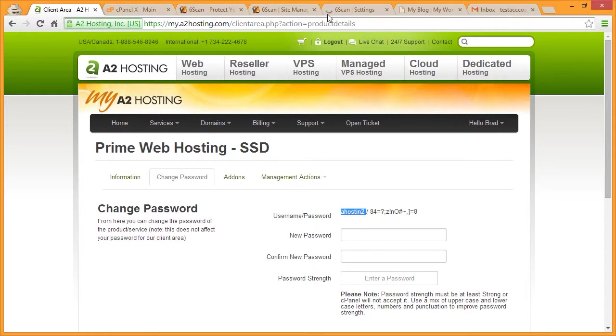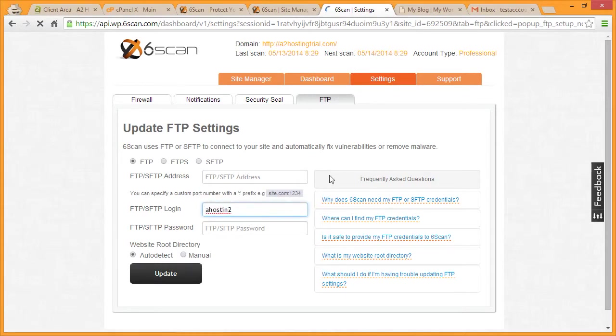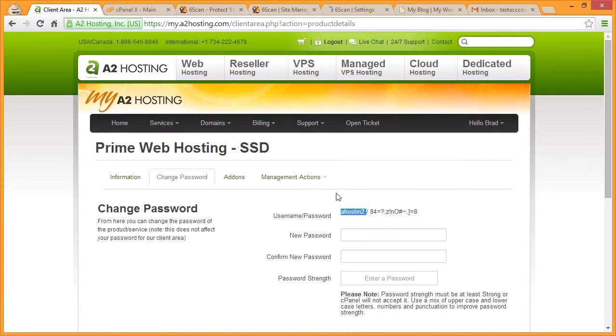Highlight your username. Switch back over to SickScan. Paste the login in the FTP login field and then switch back over to My A2 Hosting.